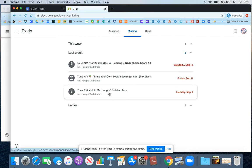And again, you can click into the assignment right from this screen and turn in anything that you still need to turn in.